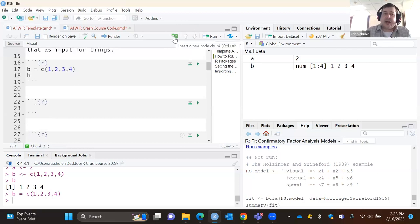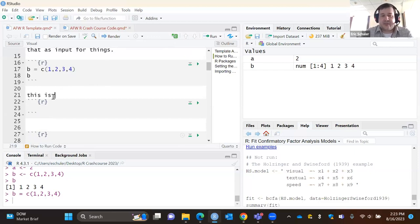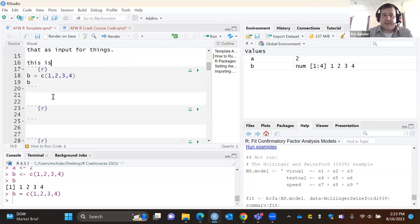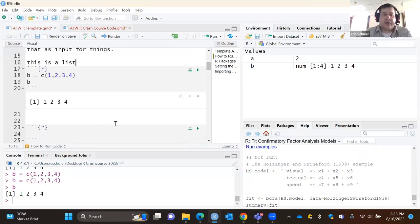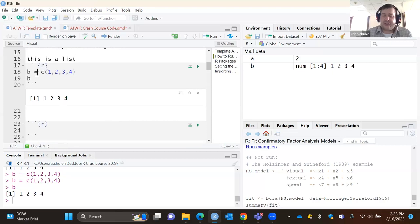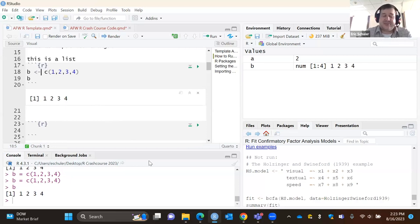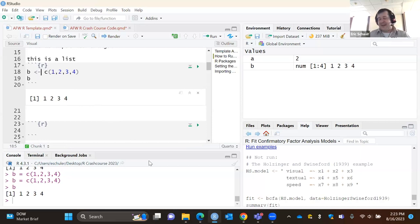If you don't have a chunk there, just go ahead and click to add a new one. I like to add a quick notation — something like 'this is a list.' If I run the green arrow, it prints out. Again, whether you use an equal sign or the less-than hyphen, it's all personal preference. I'm in the camp that likes the arrow because that's how I was trained, but it doesn't really matter.